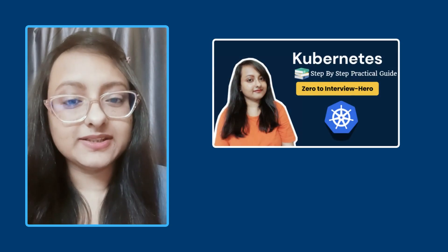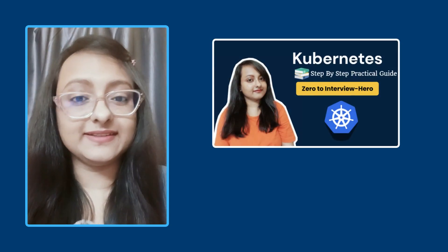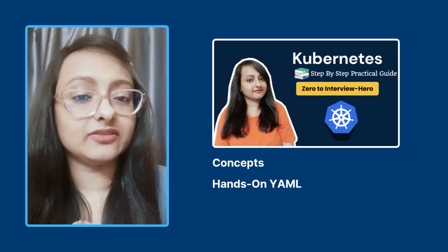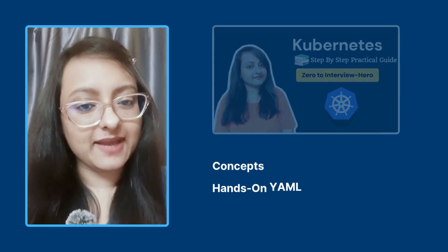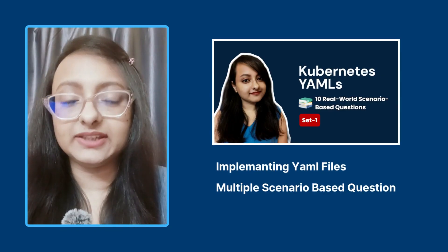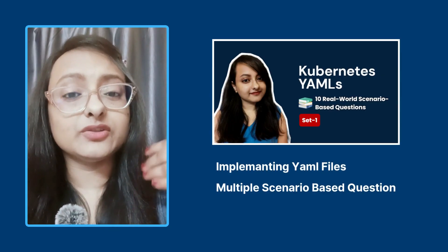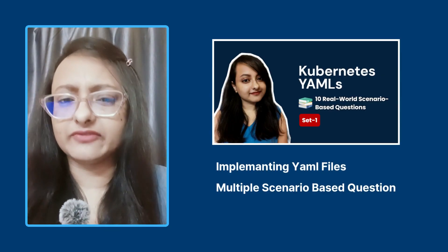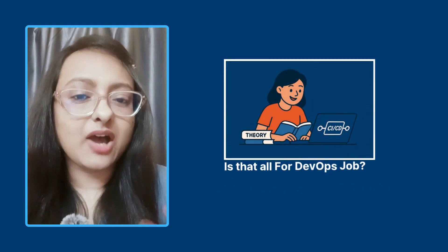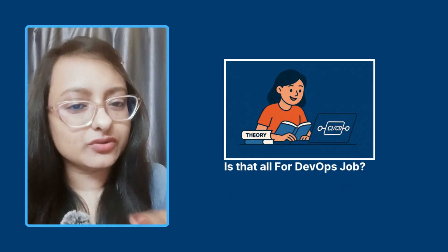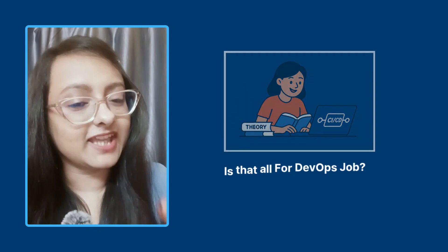My Kubernetes Zero to Interview Hero series is helping you learn the Kubernetes concepts and hands-on YAML files. The YAML file series is helping you implement YAML files for different scenarios. So now what? As a DevOps engineer, do you think your job is done? No. Now comes another difficult part of a DevOps journey: the failures.